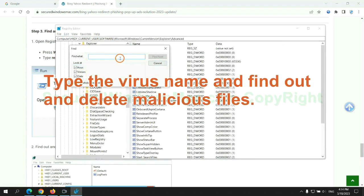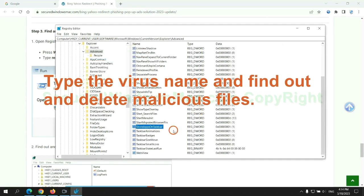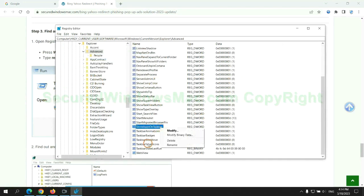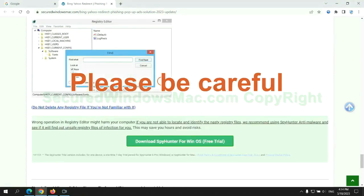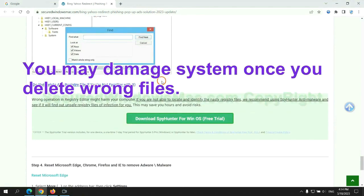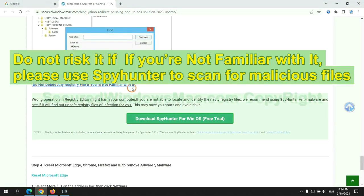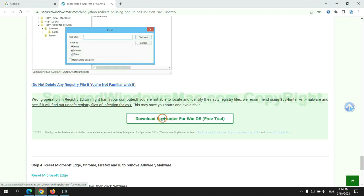Type the virus name and find out, and delete malicious files. Please be careful, you may damage system once you delete wrong files. Do not risk it if you are not familiar with it. Please use SpyHunter to scan for malicious files.